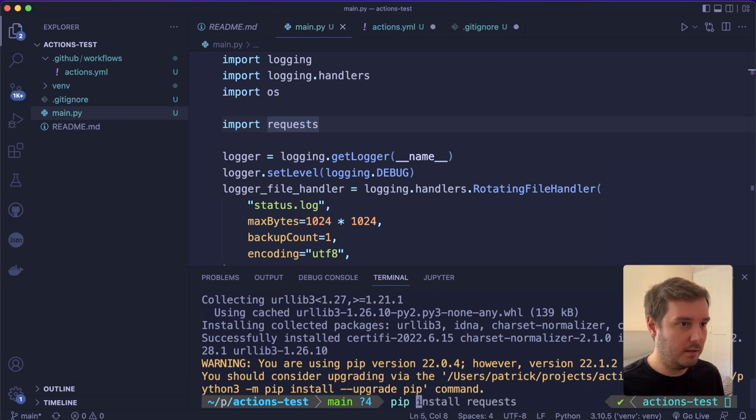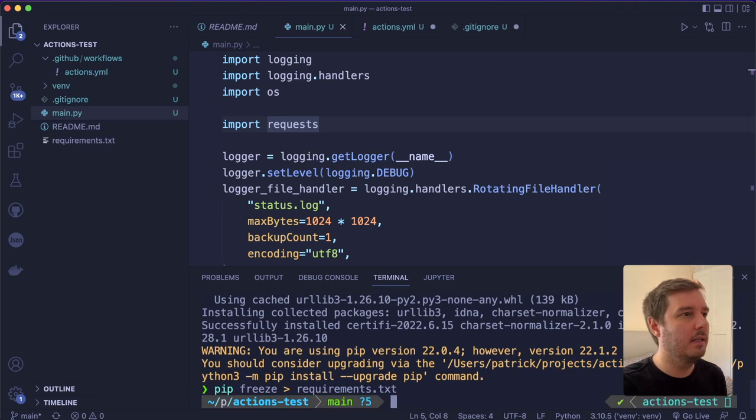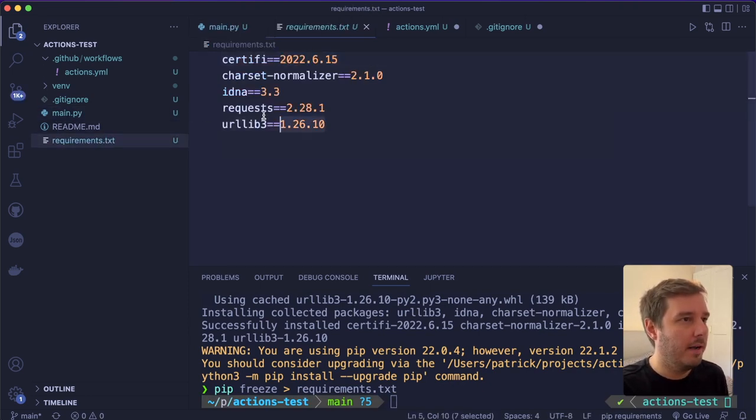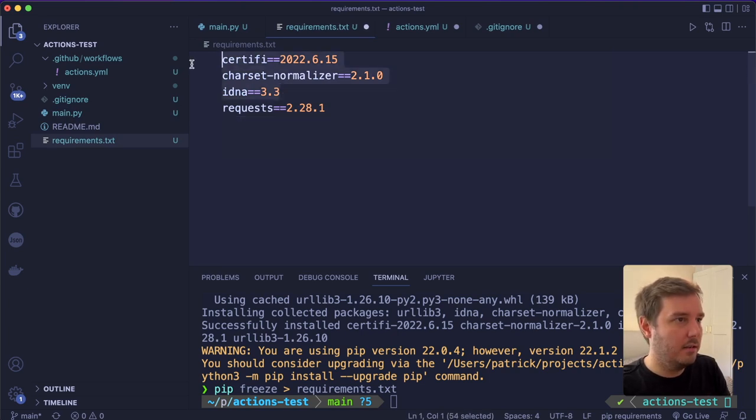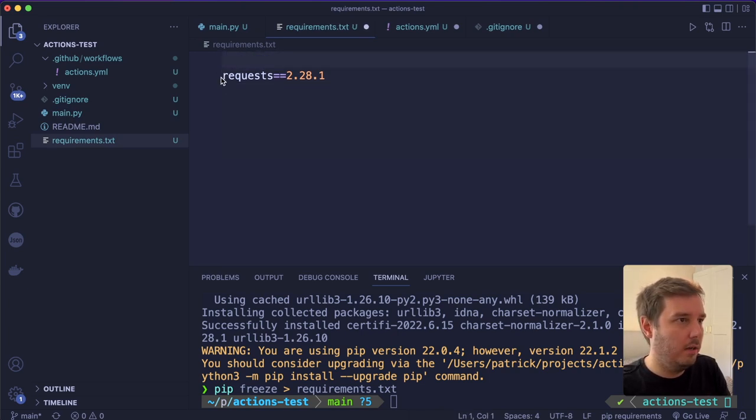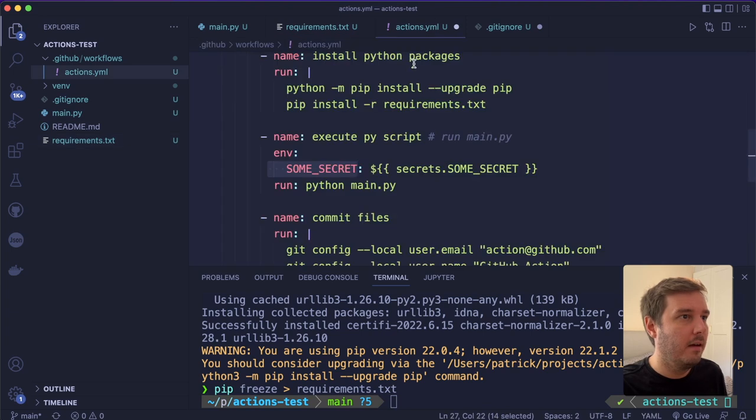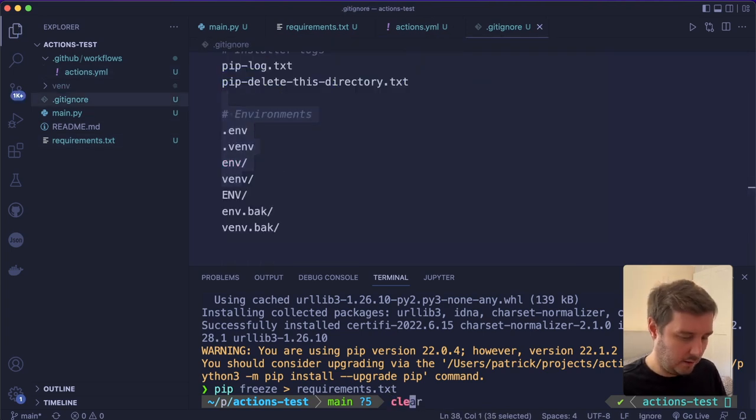And now this needs the requests module. So for this, we can say pip install requests. And then we can say pip freeze > requirements.txt. This will create this file. But actually, we can get rid of the rest. So we only need requests here. And now let's save all those files.